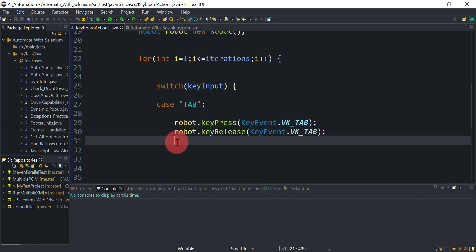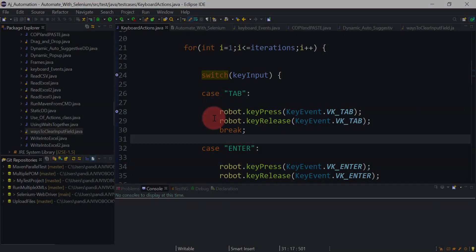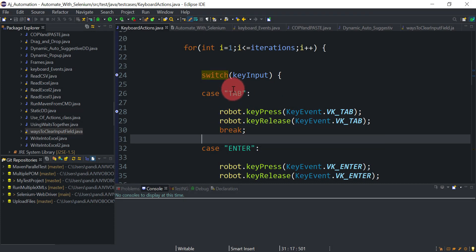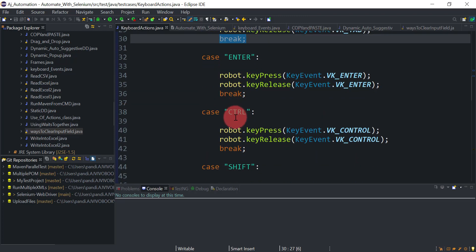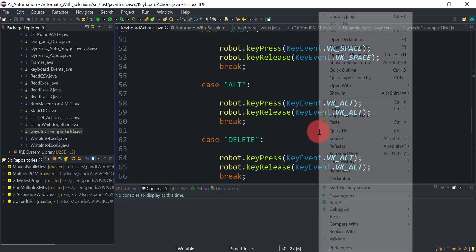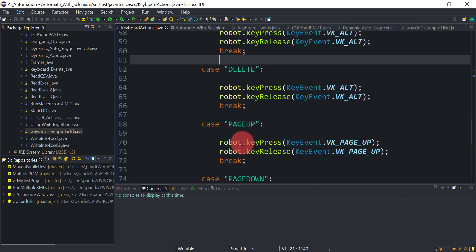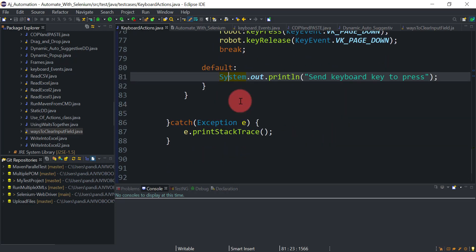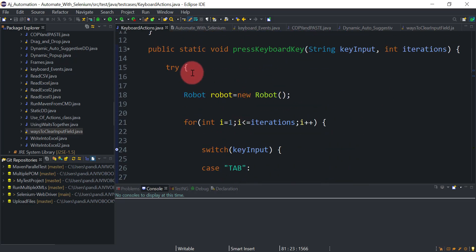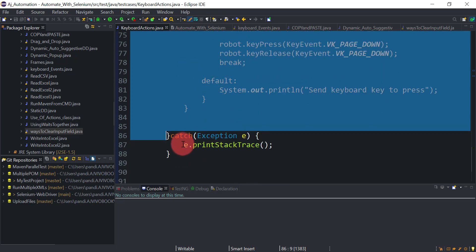For different keys we just create different cases. I've added cases for Enter, Control, Shift, Space, Page Up, Page Down, and so on — you can add more as per your requirement. Make sure to add a break statement in every case. There's also a default case that displays a message if an unrecognized input is sent. All code is inside the try block, so any exception prints to the console.